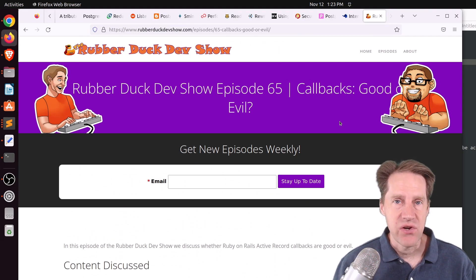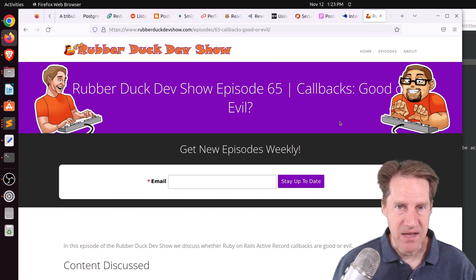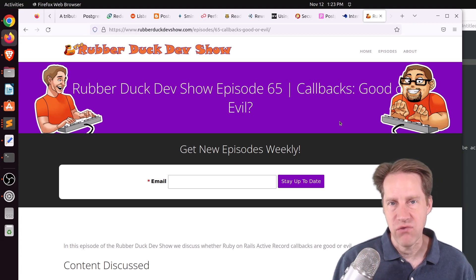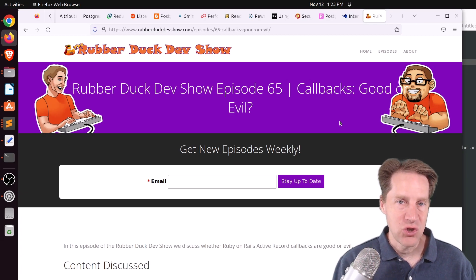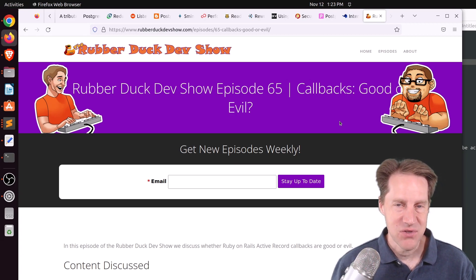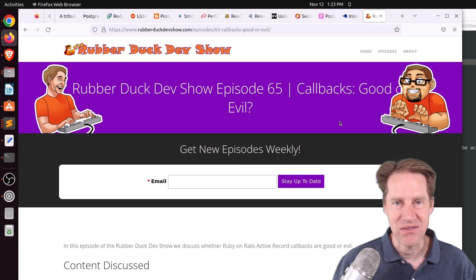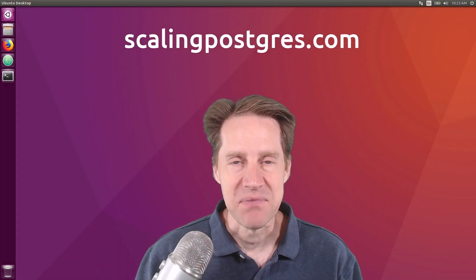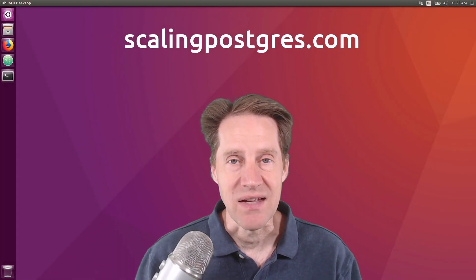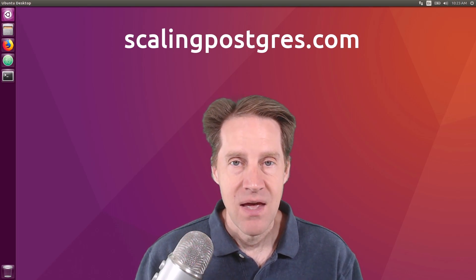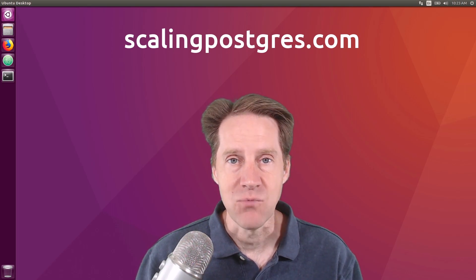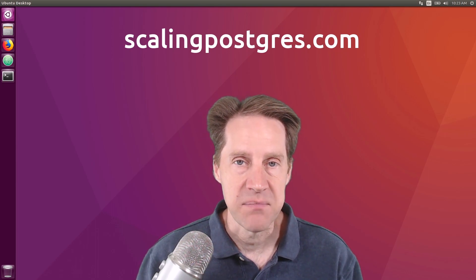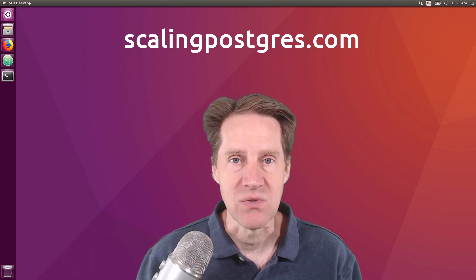The last piece of content: we did have another episode of the Rubber Duck Dev Show this past Wednesday evening. This one was talking about callbacks — specifically active record callbacks in Ruby on Rails, and whether they are good or whether they are evil. If you're interested in that long-form developer discussion, we welcome you to check out our show. That does it for this episode of Scaling Postgres. You can get links to all the content in the show notes. Head over to scalingpostgres.com to sign up for weekly notifications, or subscribe via YouTube or iTunes. Thanks!